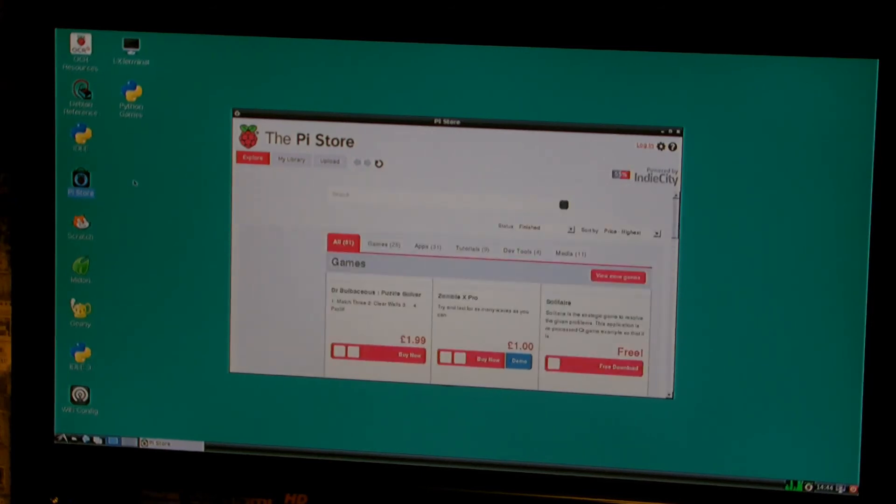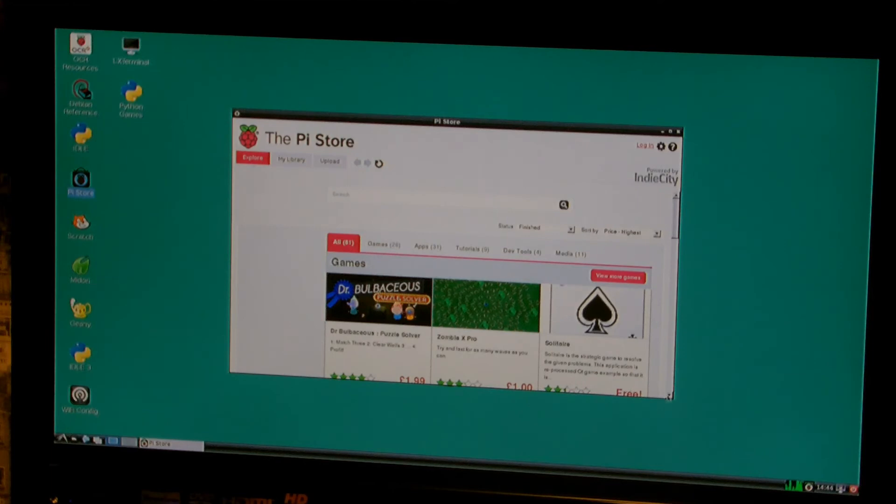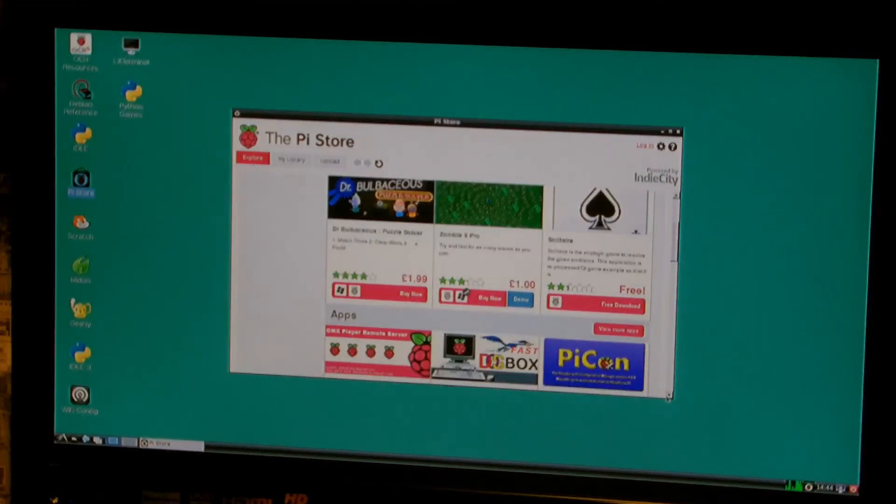And, well, that's it, really. That's the Raspberry Pi. And it's very exciting. It's very good to use. And I'm sure you'll get lots of enjoyment from it.